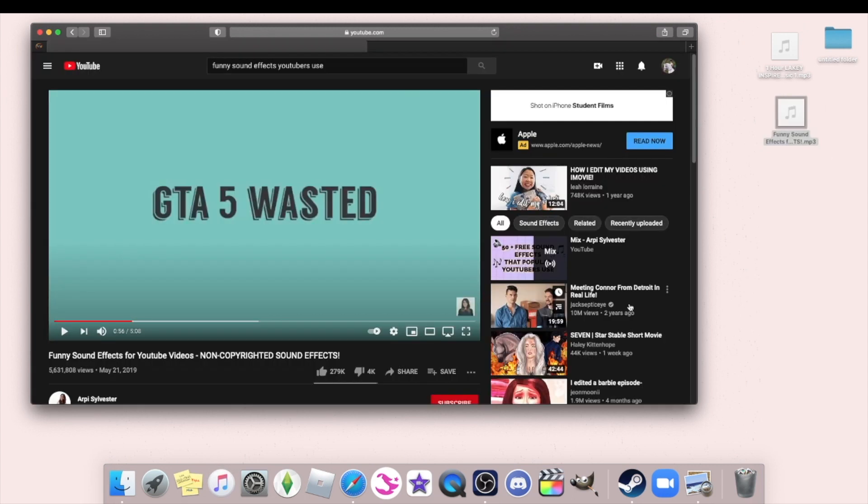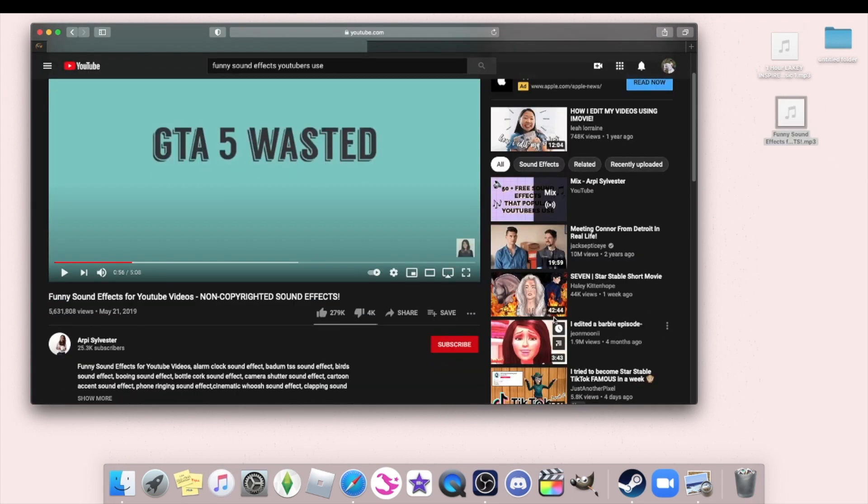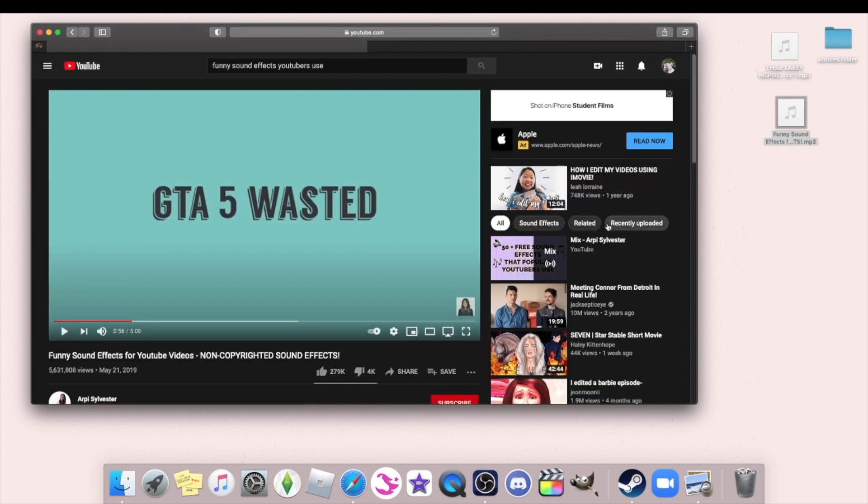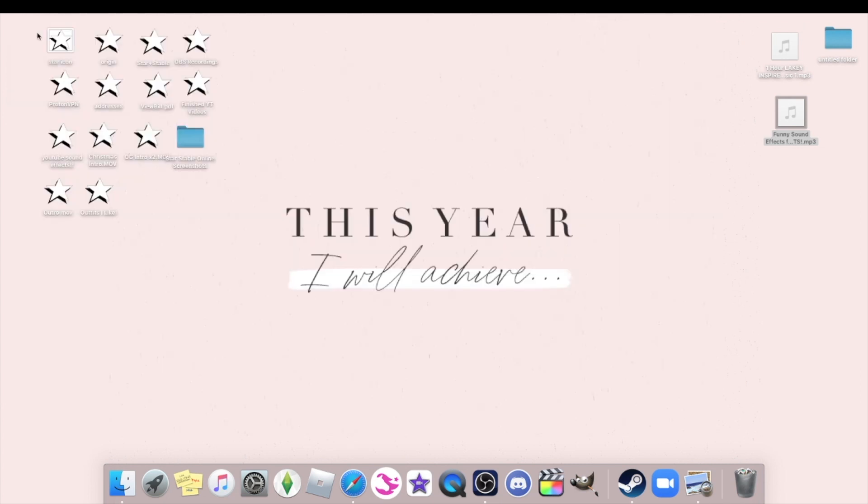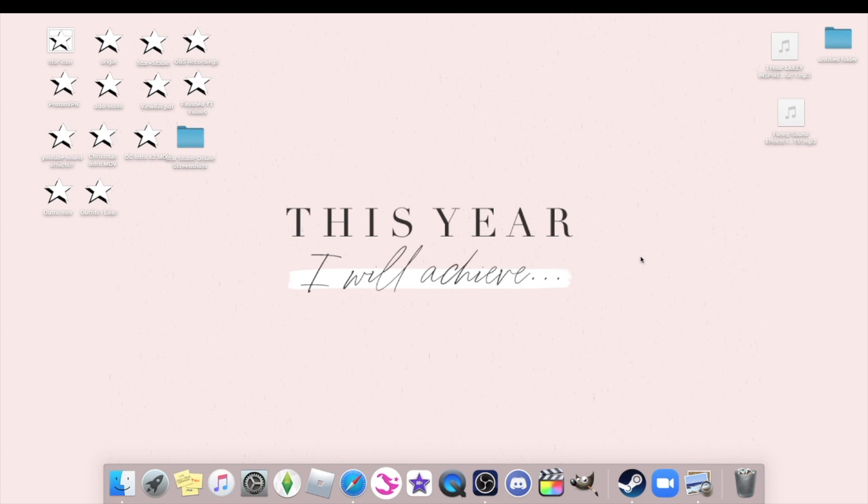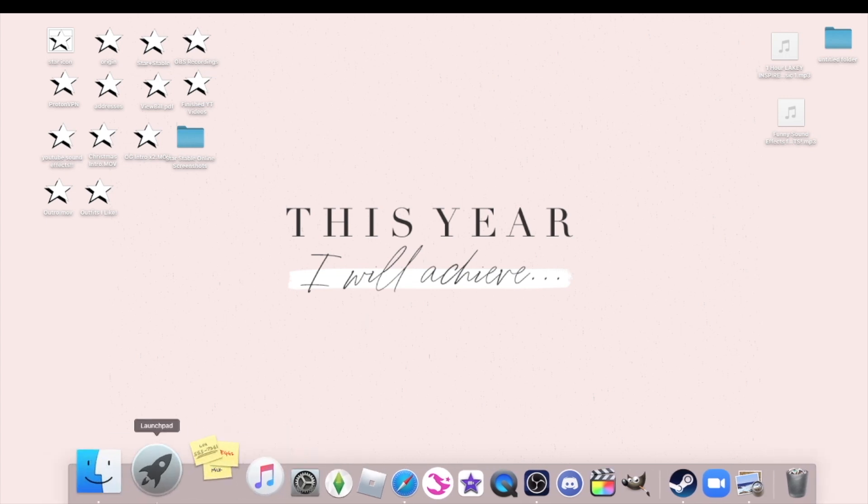And for editing inspiration, I just look at probably like I edited a Barbie episode or those I edited a Peppa Pig episode, just because I find those really funny and I love that type of humor. So I try and implement that type of humor into some of my videos.